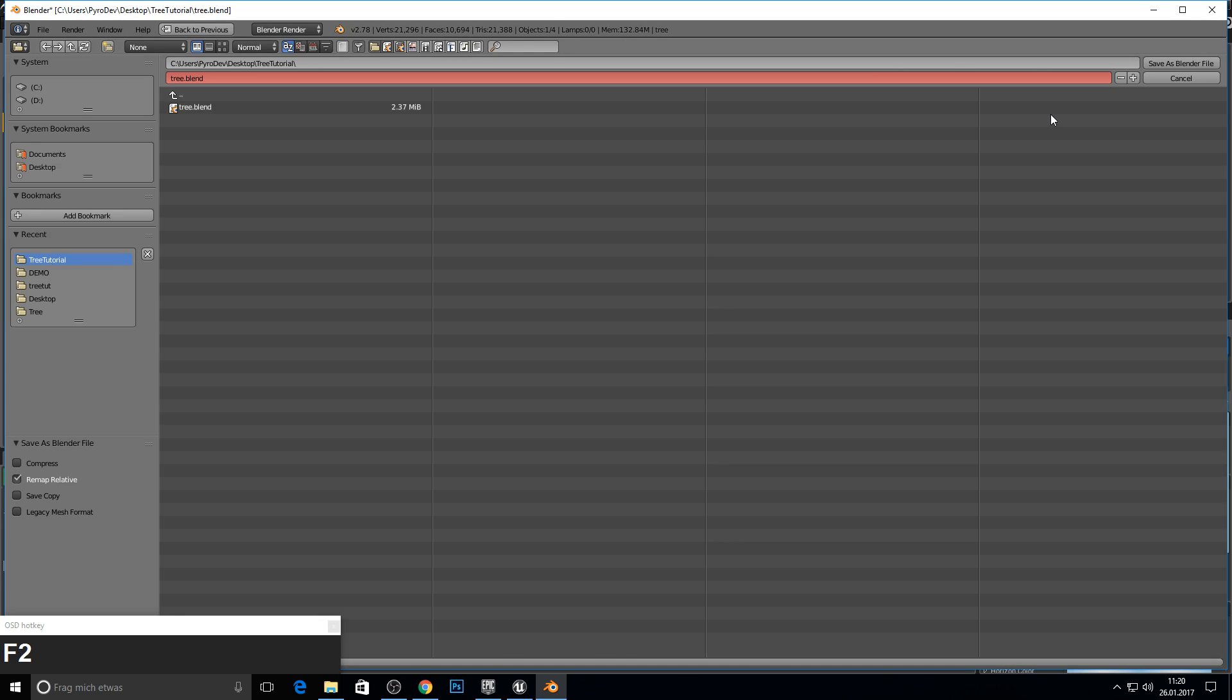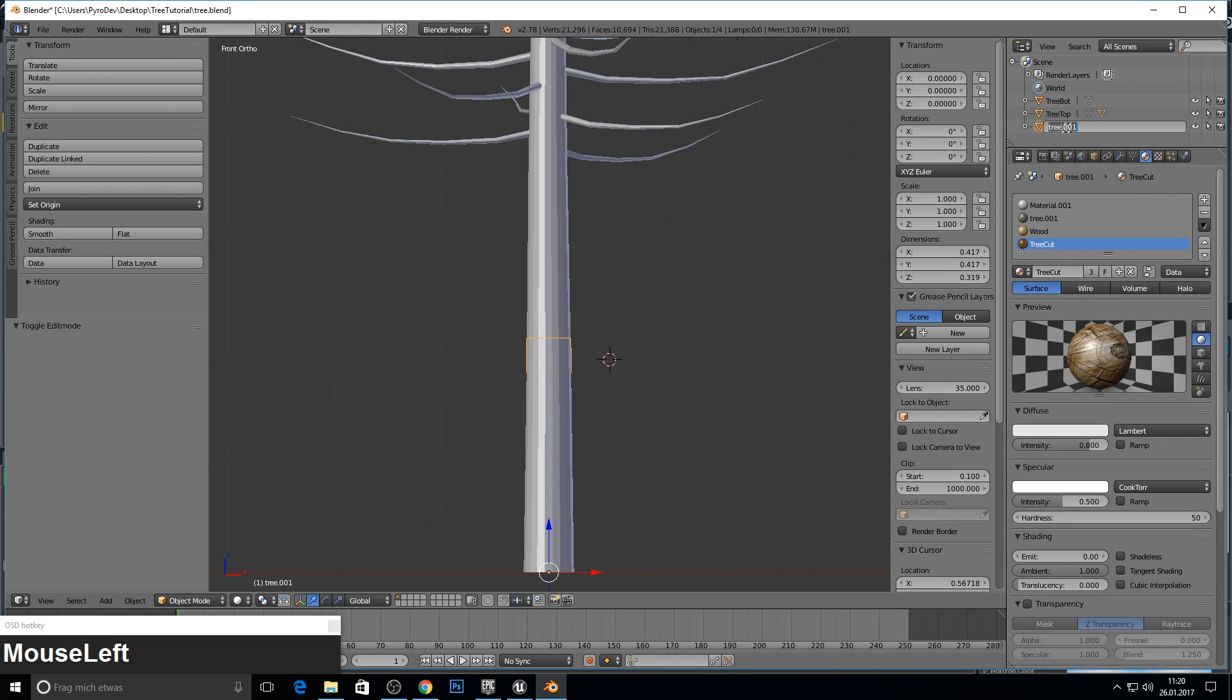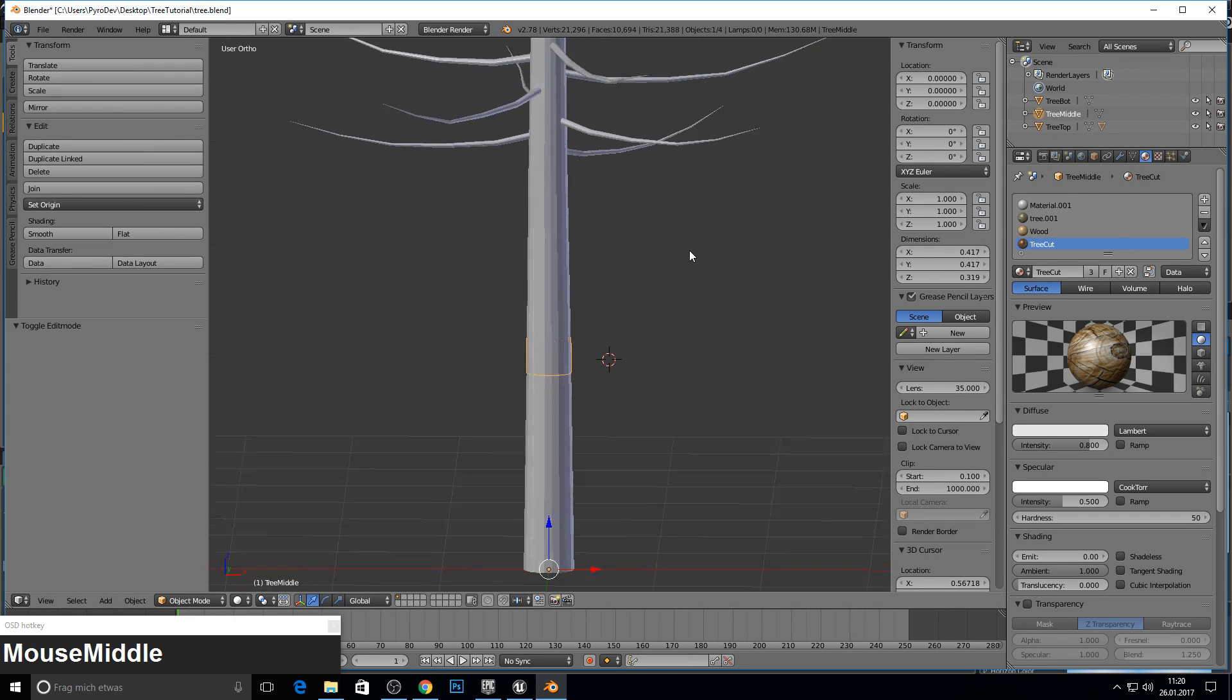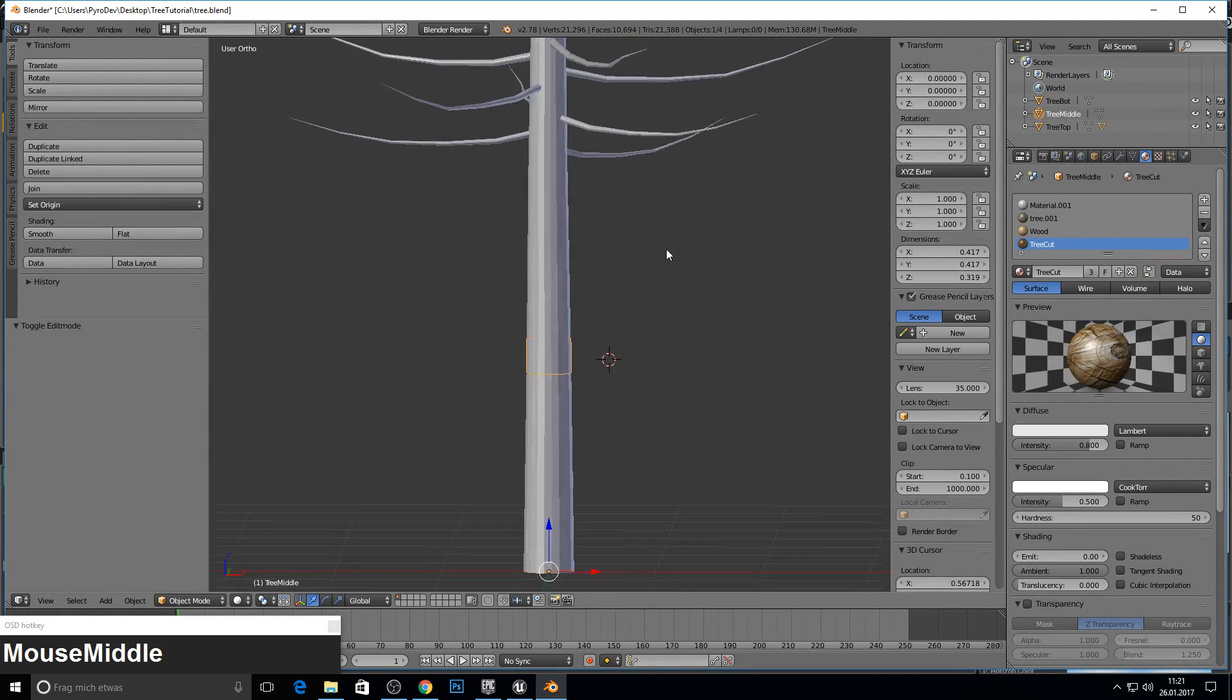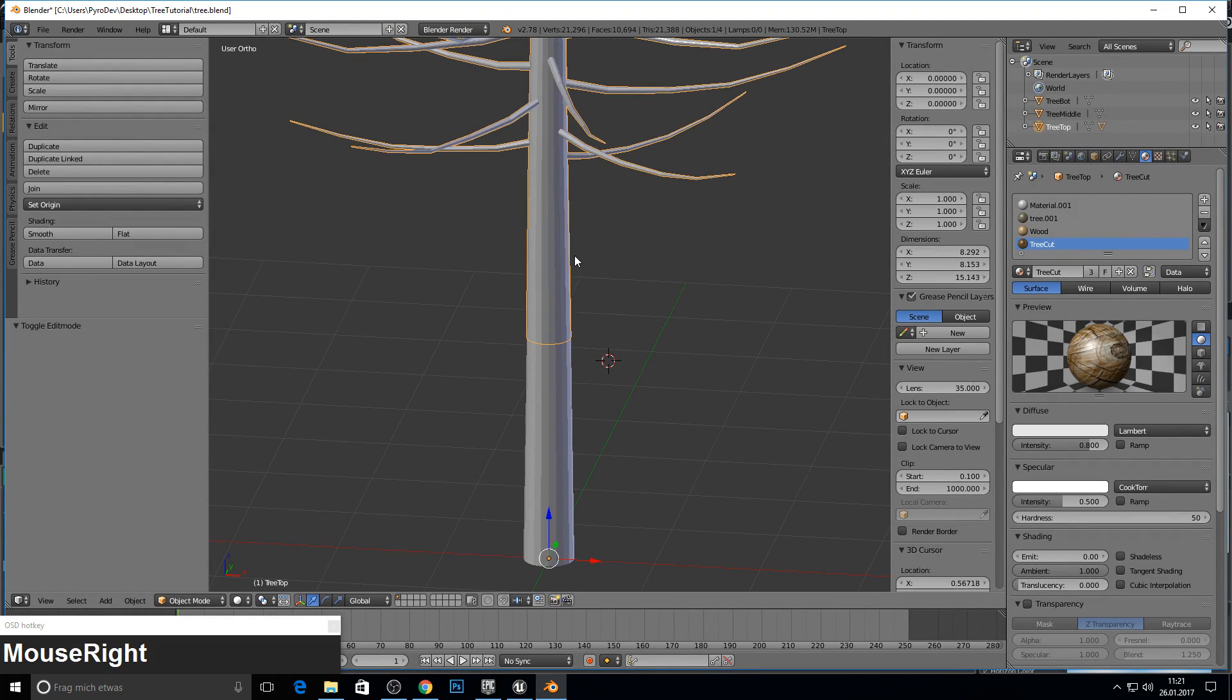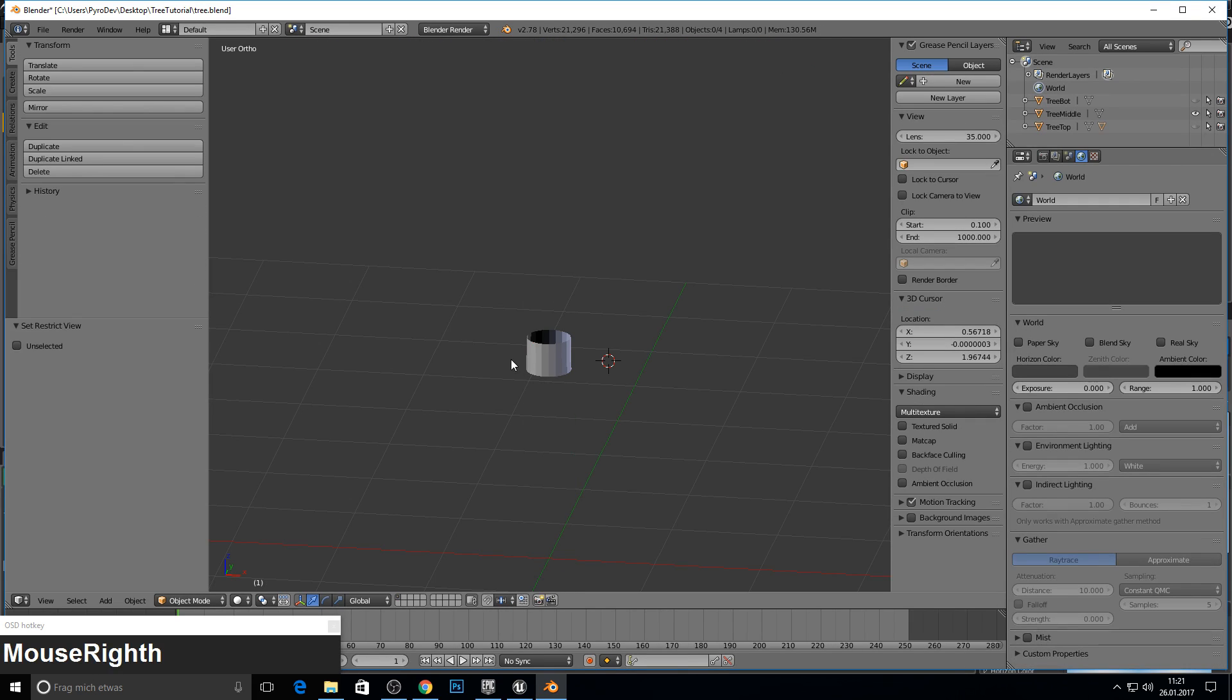So now we can just rename it. Here is tree top. And this should be tree middle. That's it for the separating.